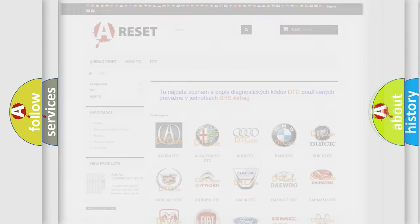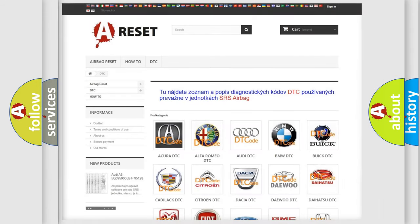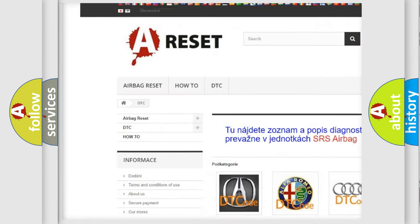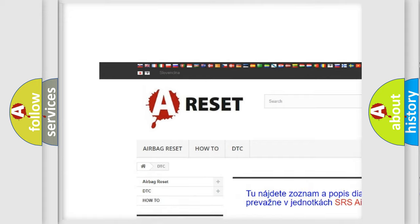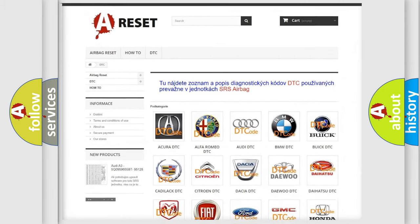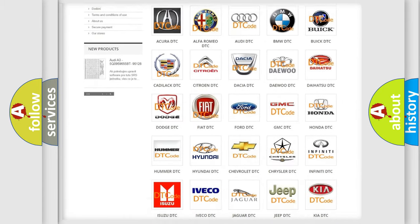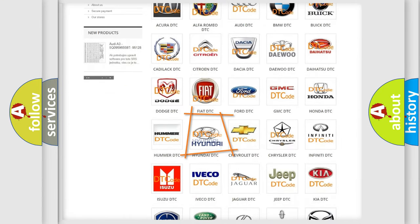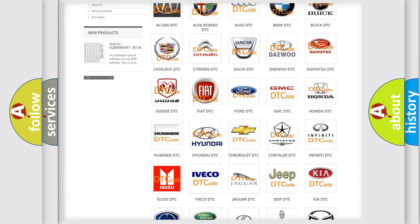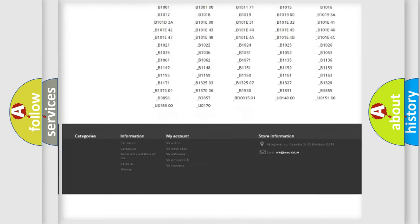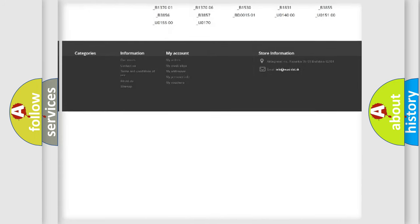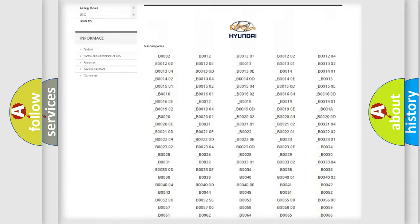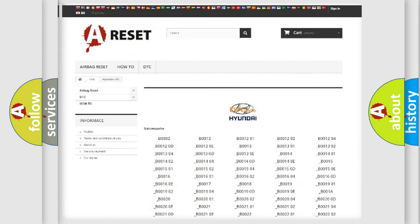Our website airbagreset.sk produces useful videos for you. You do not have to go through the OBD2 protocol anymore to know how to troubleshoot any car breakdown. You will find all the diagnostic codes that can be diagnosed in Hyundai vehicles.